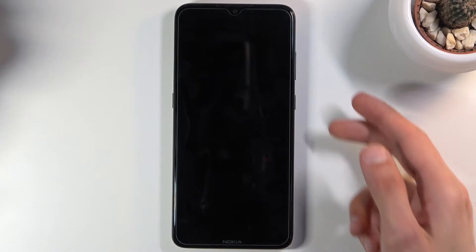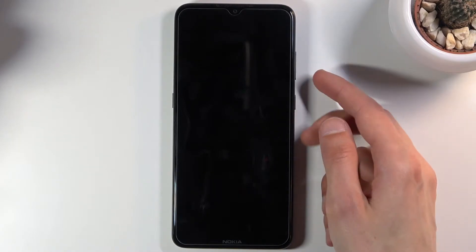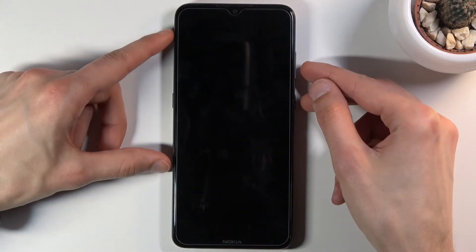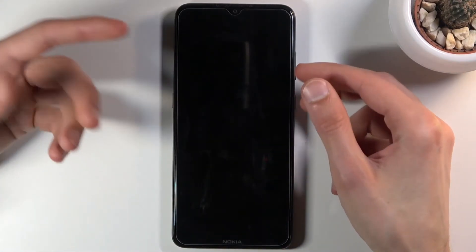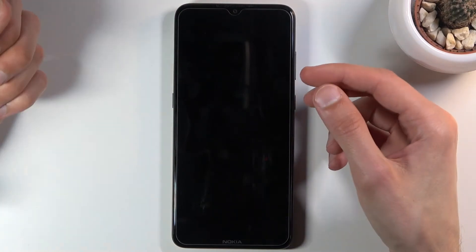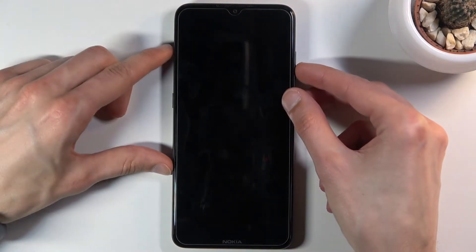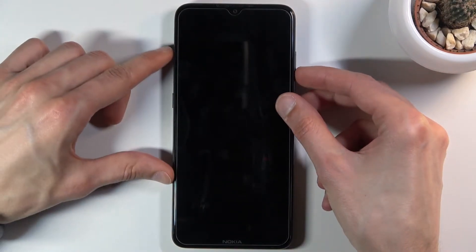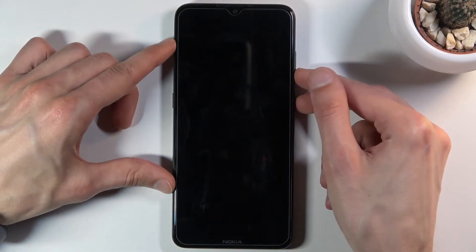Once the device turns off, you want to hold the power key and volume down both at the same time, and you want to let go of them immediately after you see your screen light up.